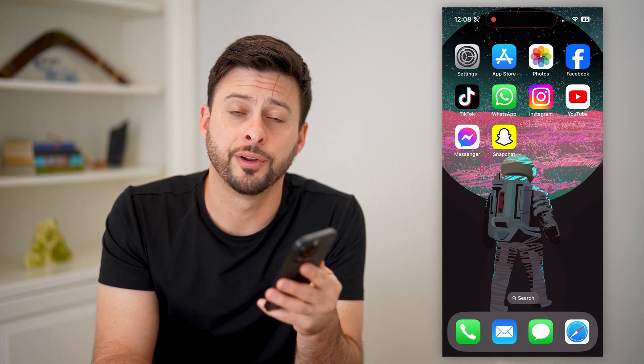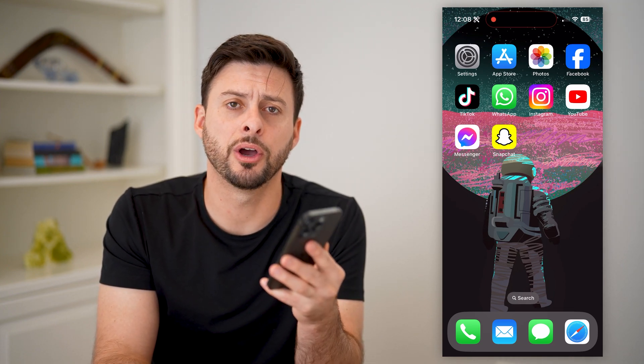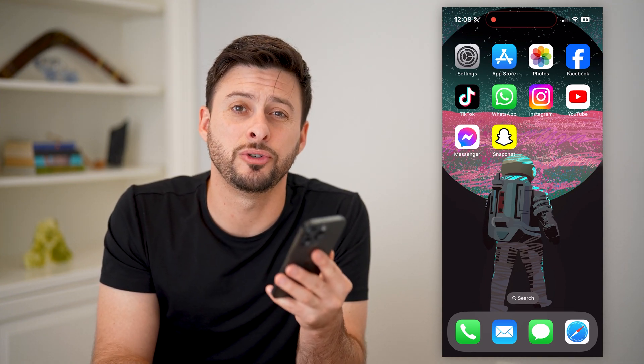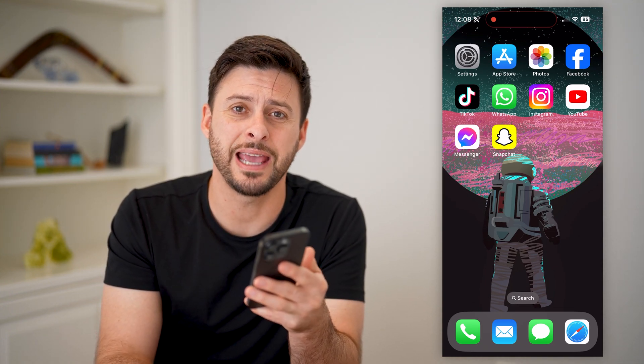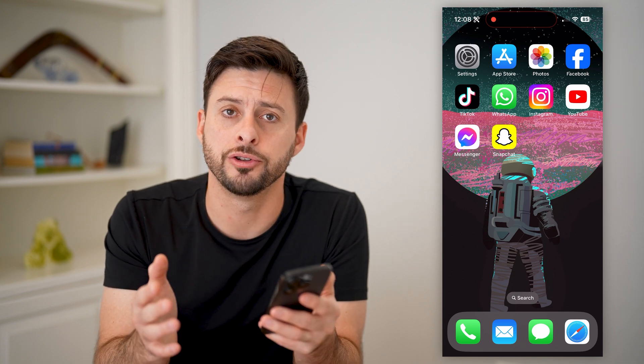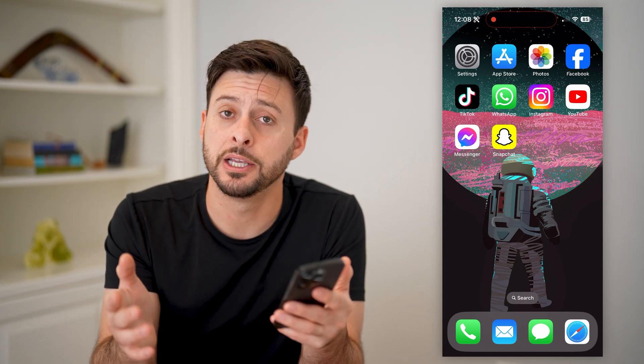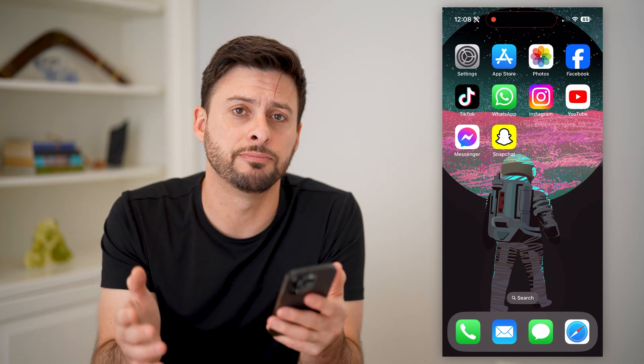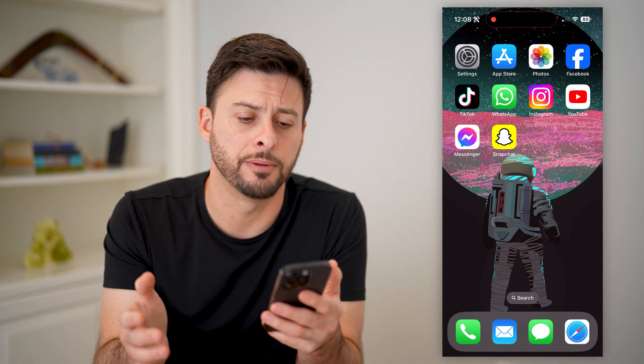Hey guys, Trevor here, and in this video I'm going to show you how to check all the apps you've downloaded on your iPhone. It's pretty quick and easy, so let's jump right in.